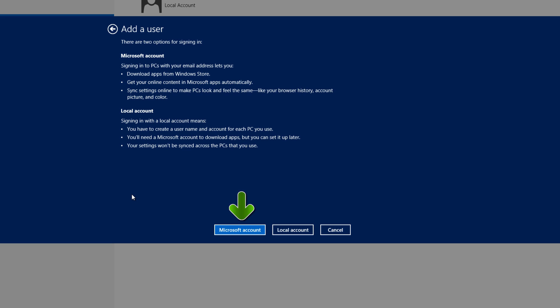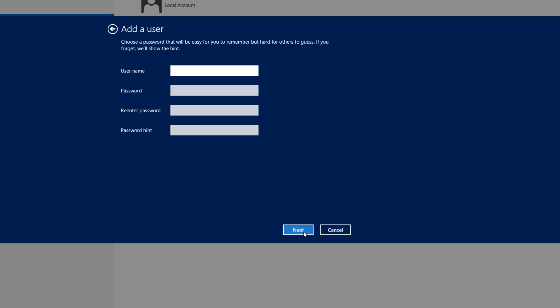Let's go ahead and click on local account because we want to create a local user account. So left click on that.